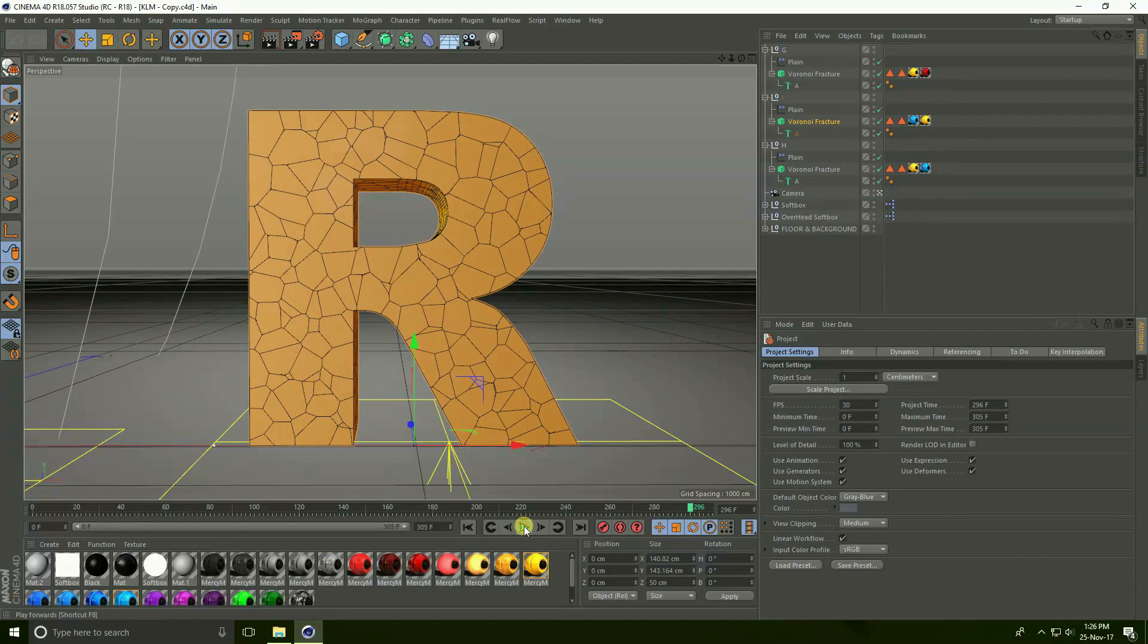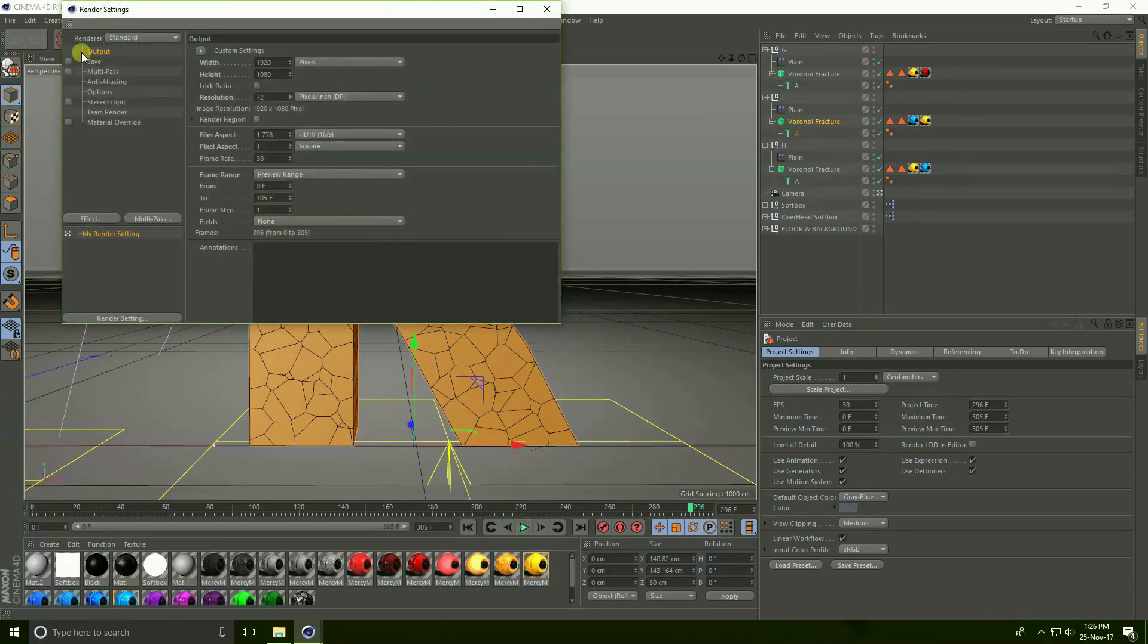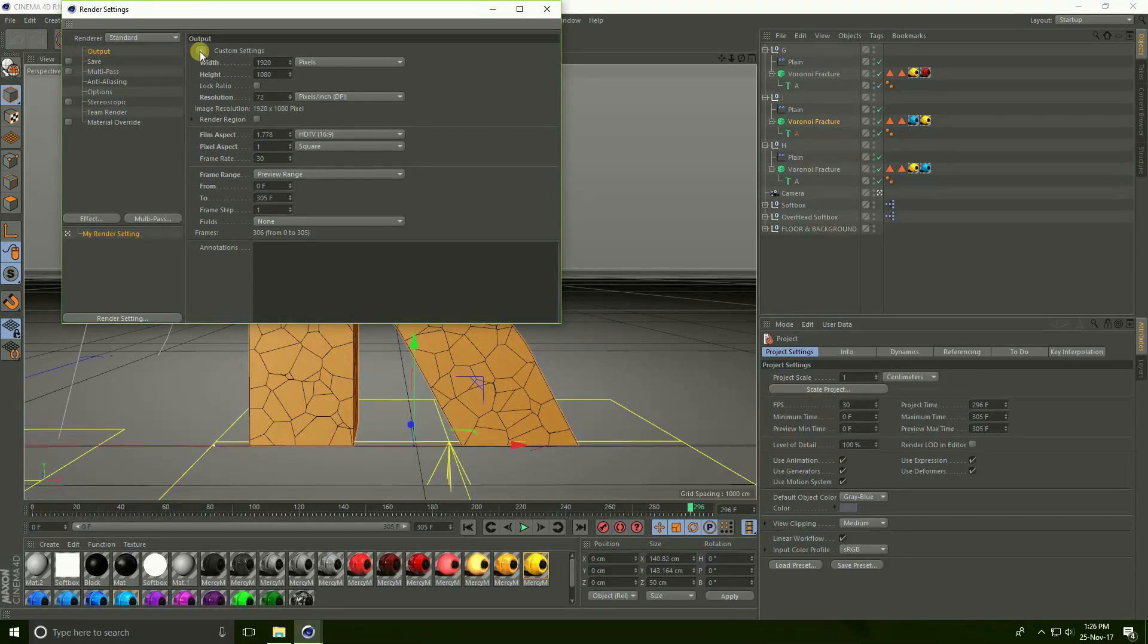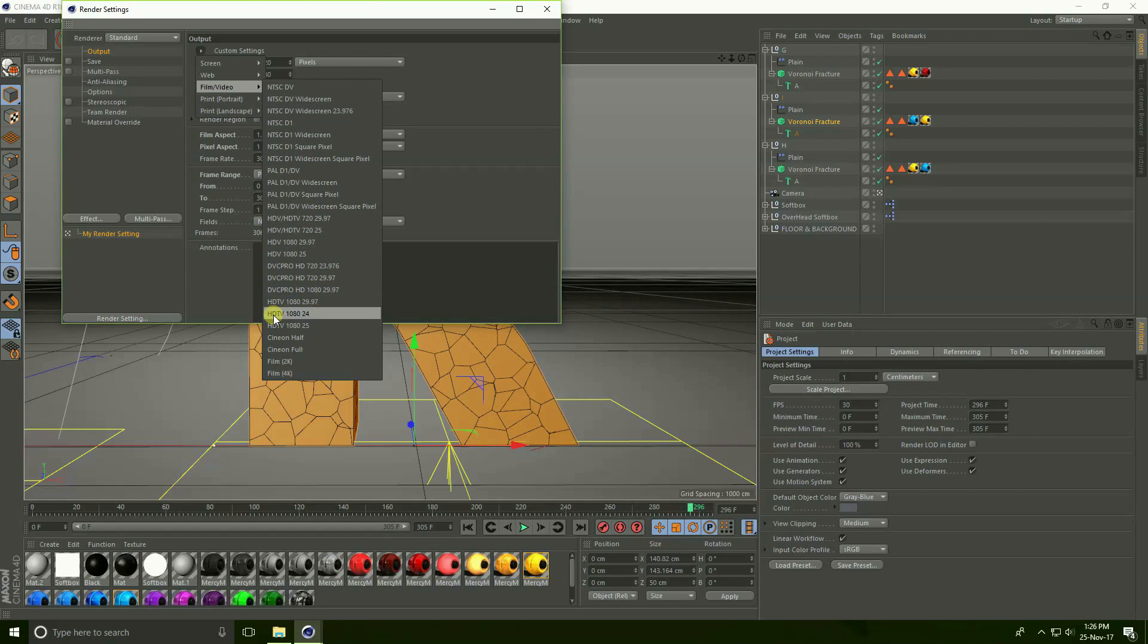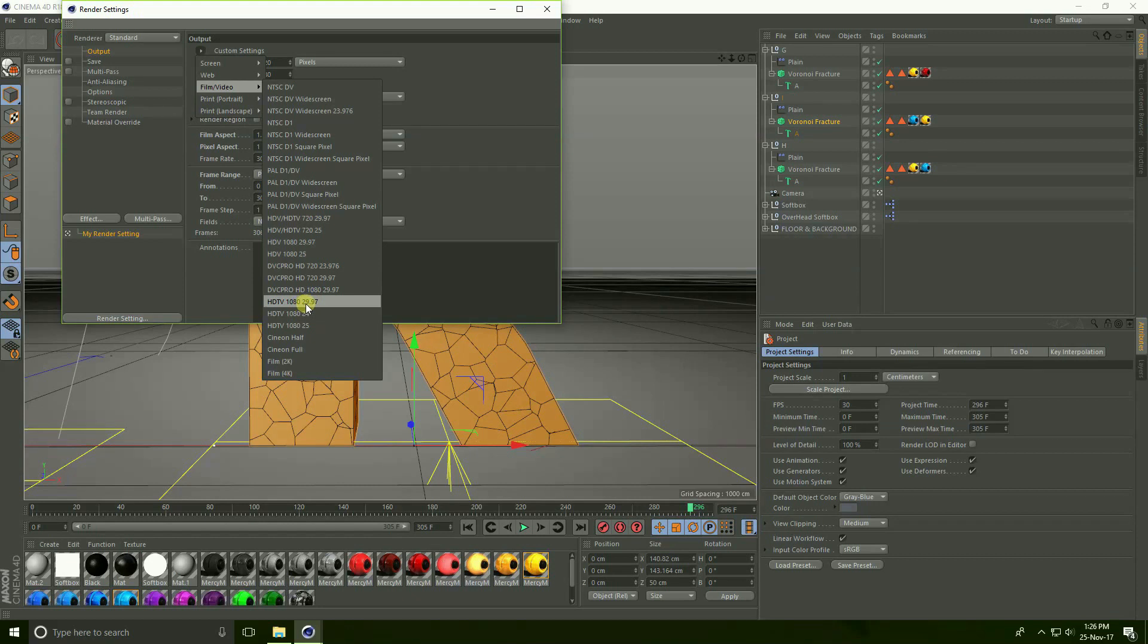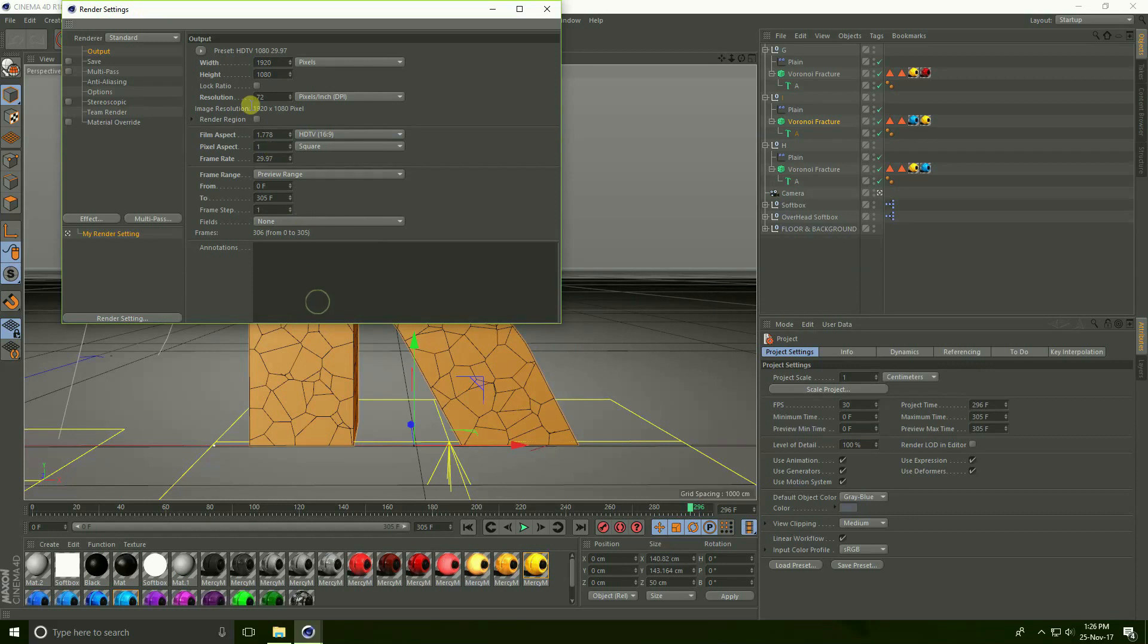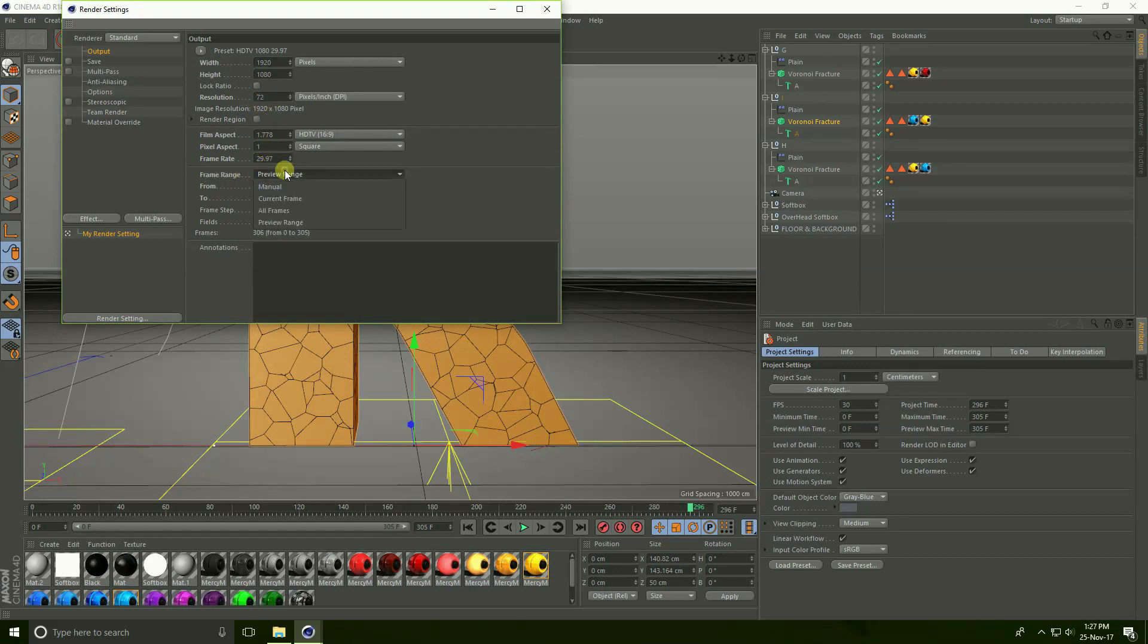Right now go to render setting here. Firstly go to Output and click here, this is custom setting. Click here and go to Film and Video and use HD 1080p. I take 29 frames, actually take 30 frames. Click here, this is called Full HD frame and resolution take 72.